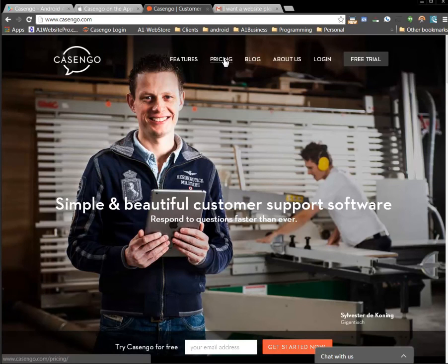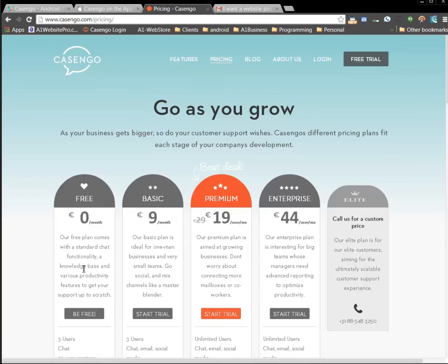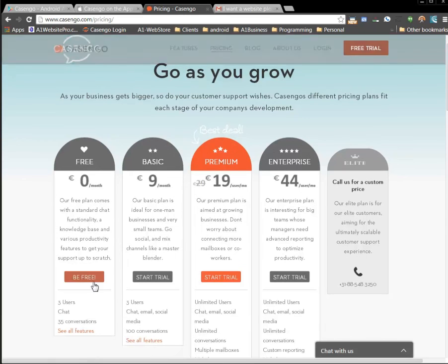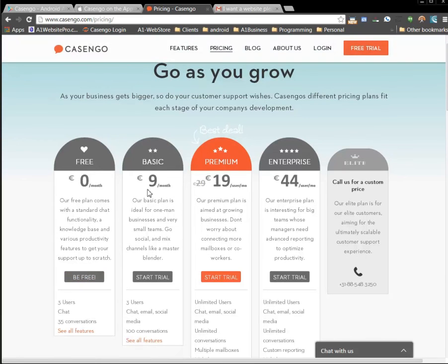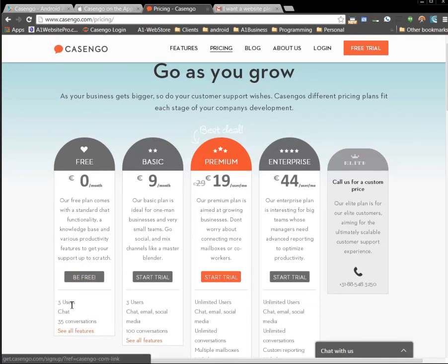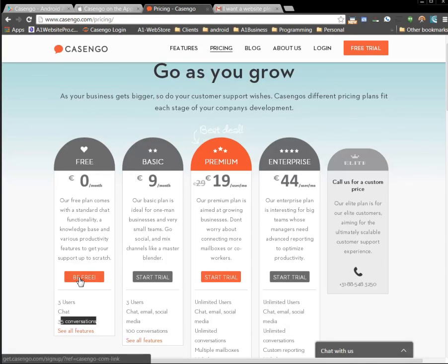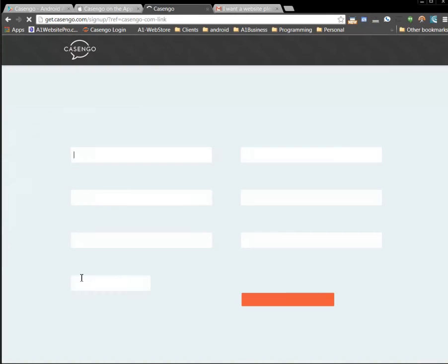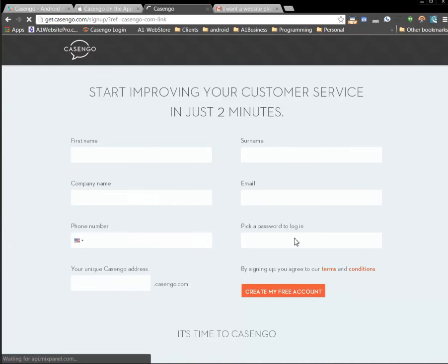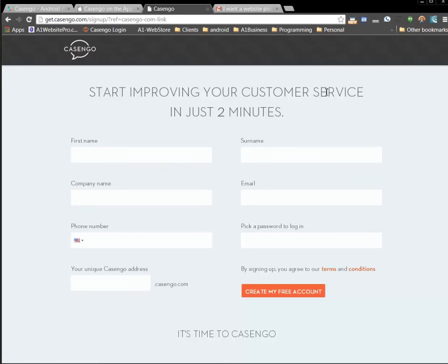You know they have different pricing plans. But if you hit on pricing they do have a free plan. And it starts with basic premium enterprise and so on. But you can have the free users with a free plan. Chat, 35 simultaneous conversations. Just click be free. Fill out this information and right away you have your account. So it's pretty simple. Easy to do.